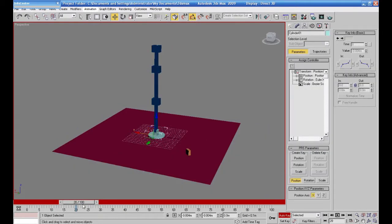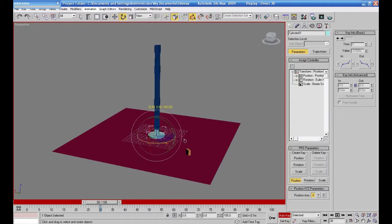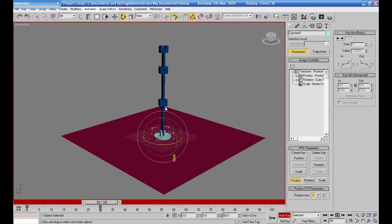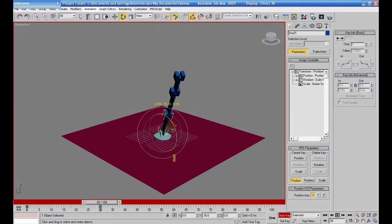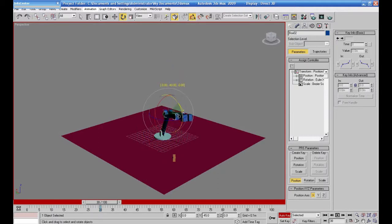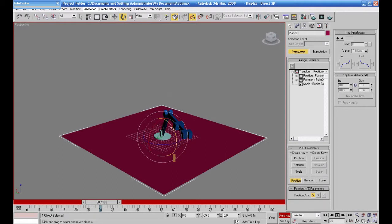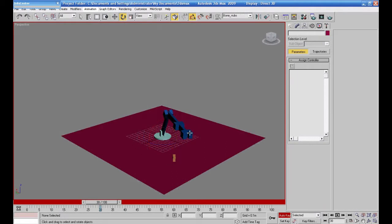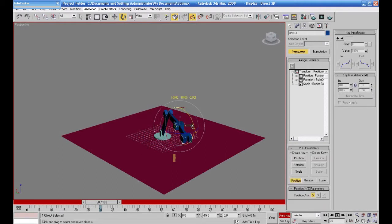If I want to use the arm, we have only made the arm without the link. We have made the arm, but in this case I want to use the link. I will learn about the arm in the beginning. We go to Animation, then Constraint, then Link Constraint.